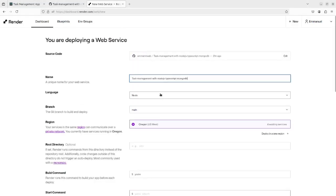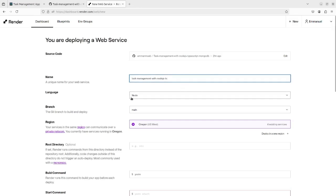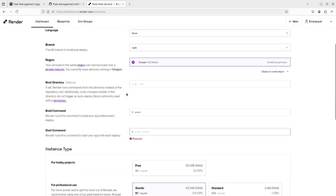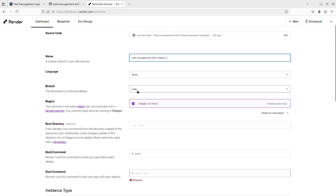It gives us the default name, so I'm going to add our custom name. The language will be Node.js and the branch we will leave it as it is, as main.